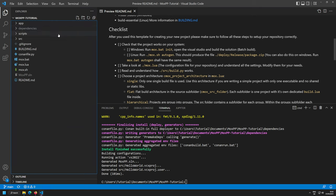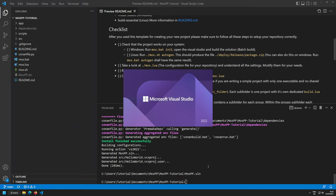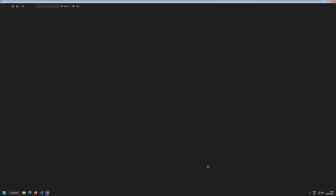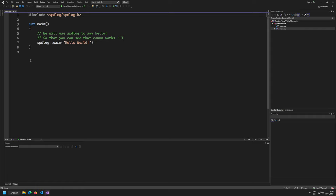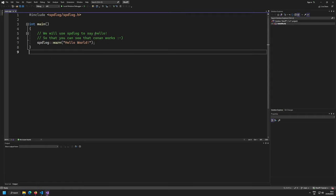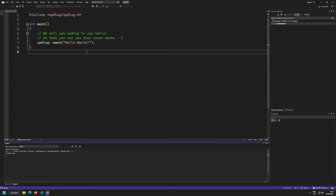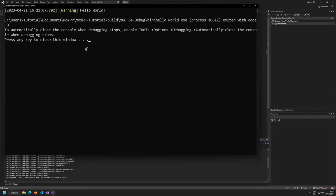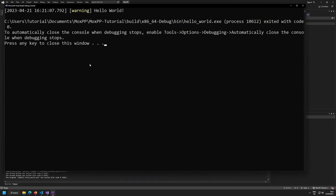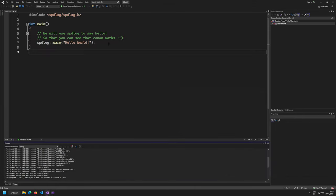We have the .sln file generated by the template repository system. Open it up — you can open it with Explorer or type the full name, as long as you have the file association with Visual Studio. You'll see our hello world with spdlog. Press F5 to compile. It works, showing the hello world output — everything is verified working.